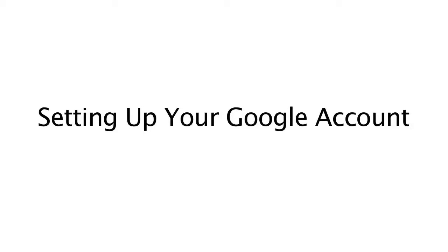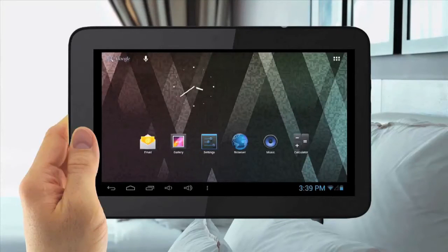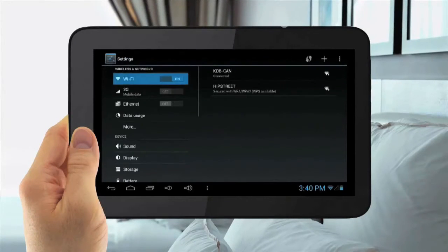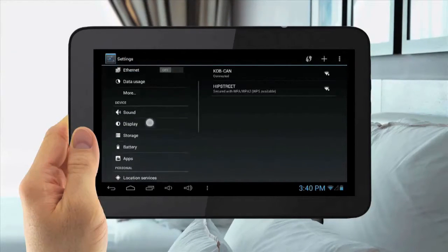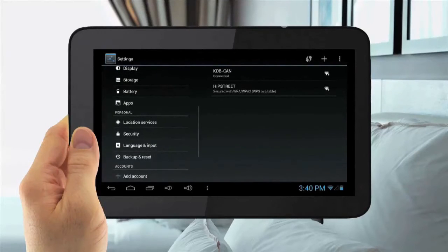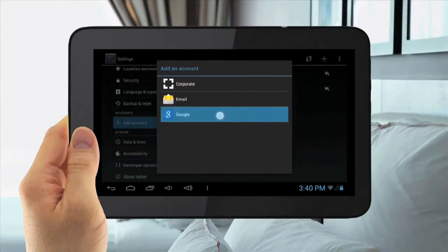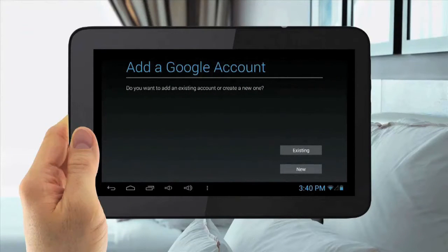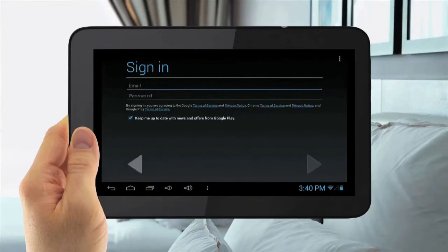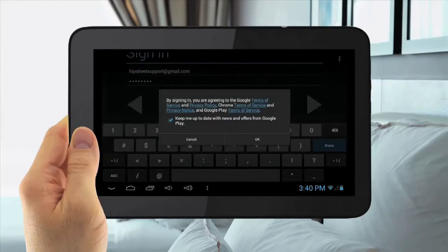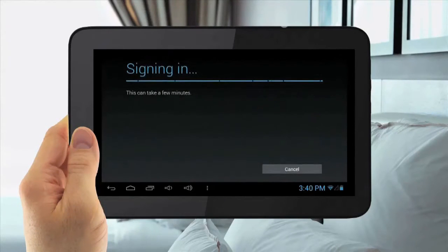Setting Up Your Google Account. To set up your Google account, tap the Menu Applications button in the top right, then tap Settings. Then slide down to Add Account and tap Add Account, then tap Google. If you have an existing account, tap that. If you do not have an existing account, tap New Account. Then enter in your email and password, then follow your on-screen prompts and choose your settings.